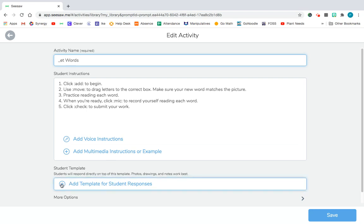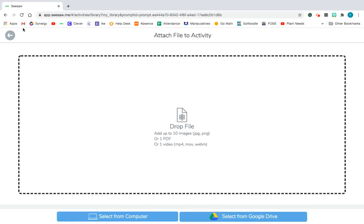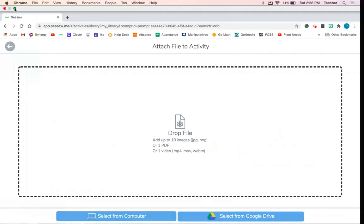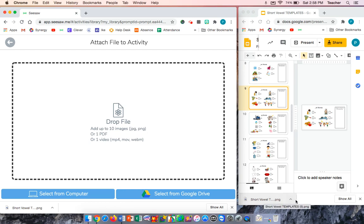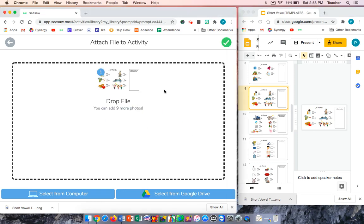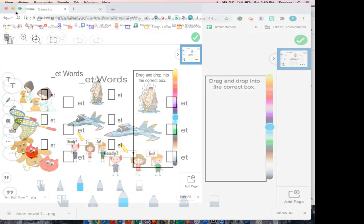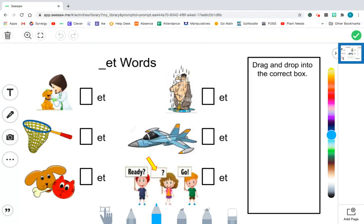Right now I'm going to go down to Add Template for student responses, click that, click Upload. I'm going to shrink my screen a bit. So at first, that page with the ET word family is right here. Remember I said I downloaded it into PNG, I'm going to grab that and put it in my Seesaw file, click Check. And there you go, now I have it in Seesaw.